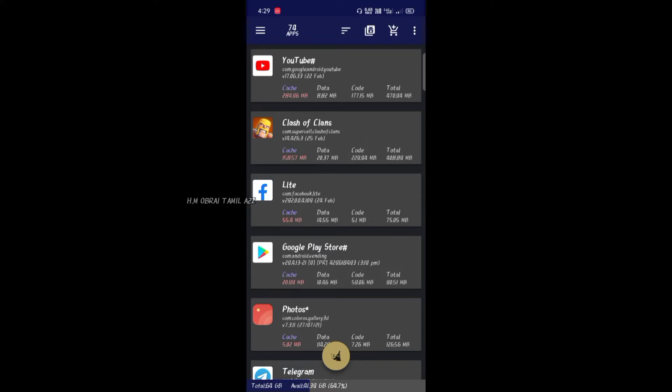There is COC using 158 MB. Next, YouTube is 200 MB — that is the recent reset. We use one or two apps. Now, if you use the application, we can clean it.